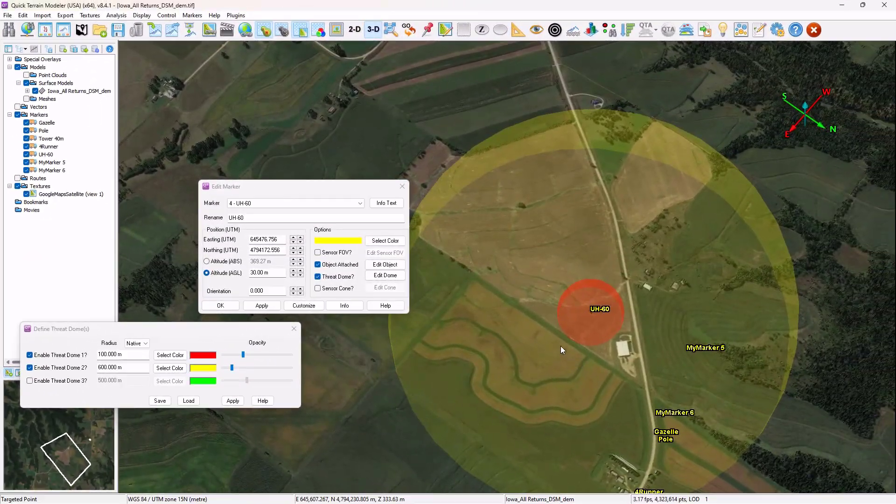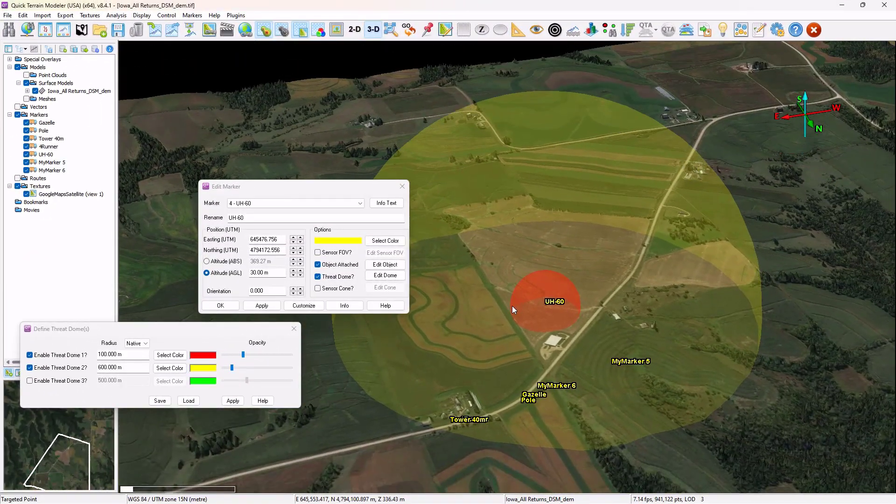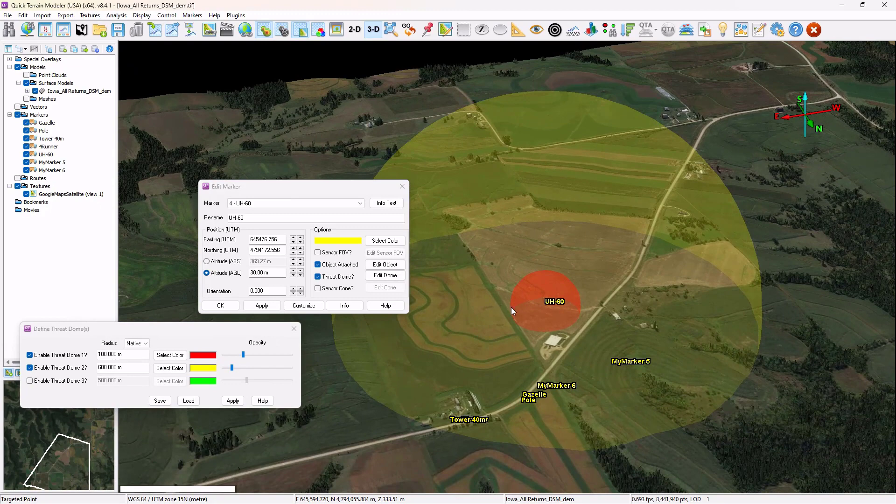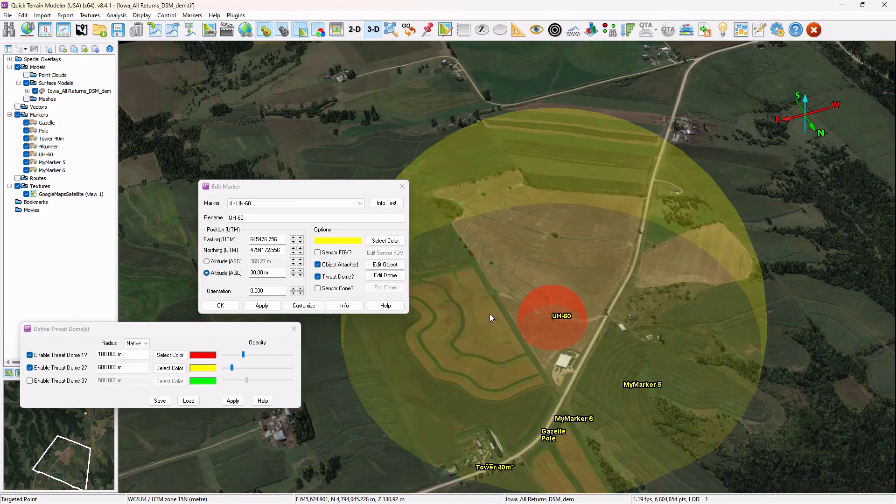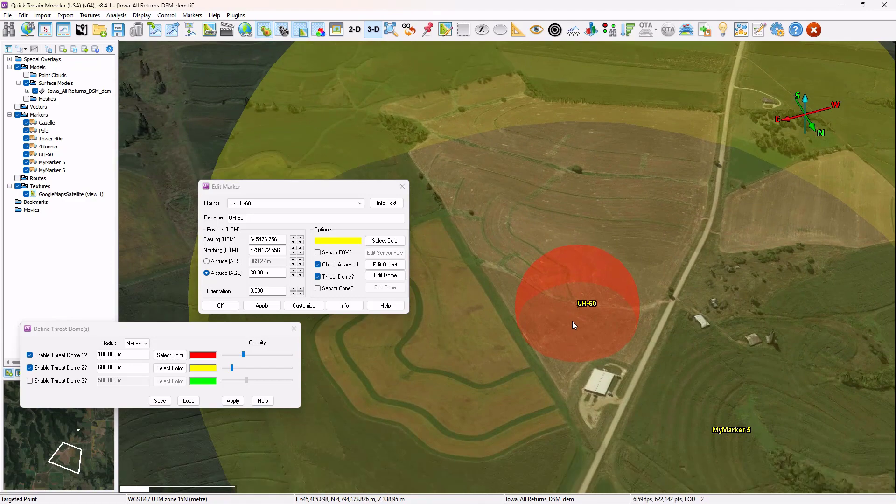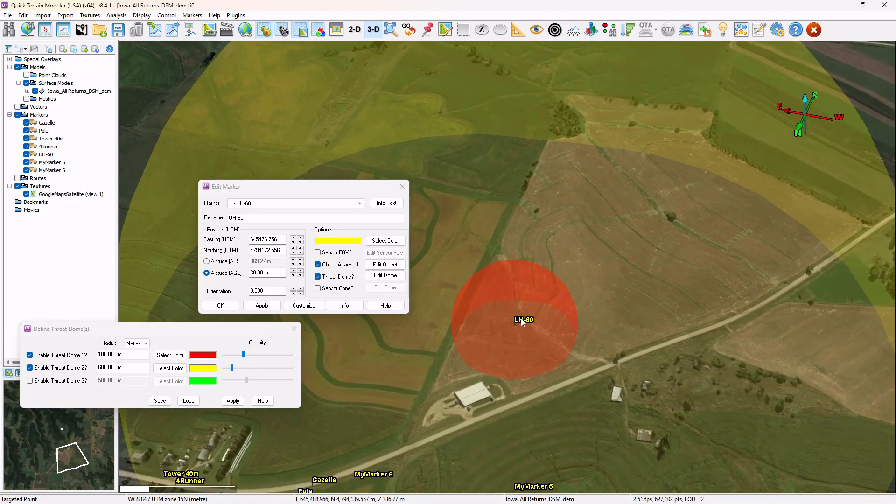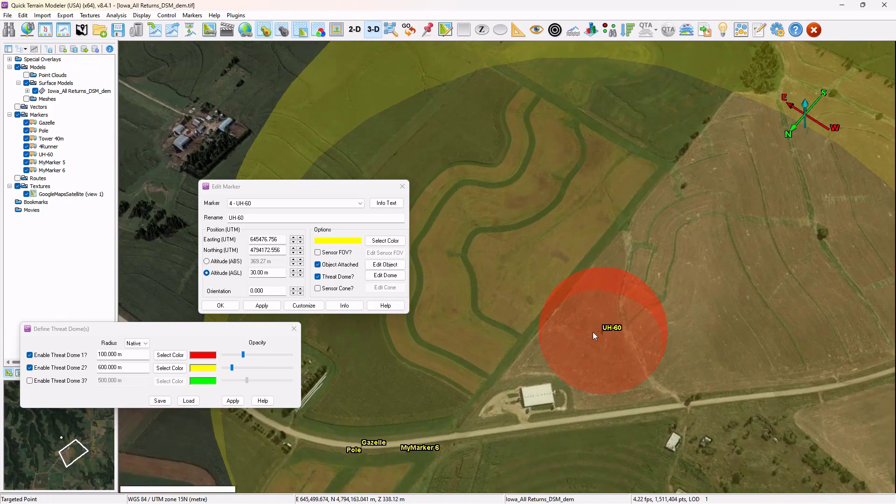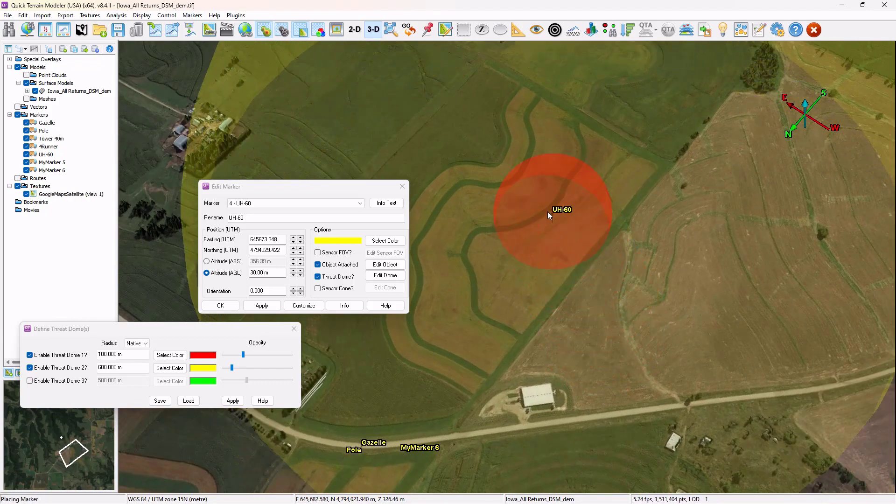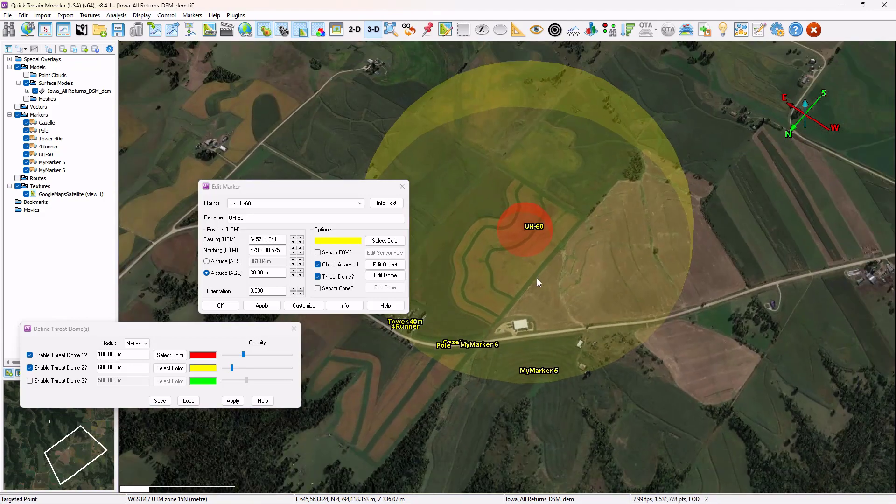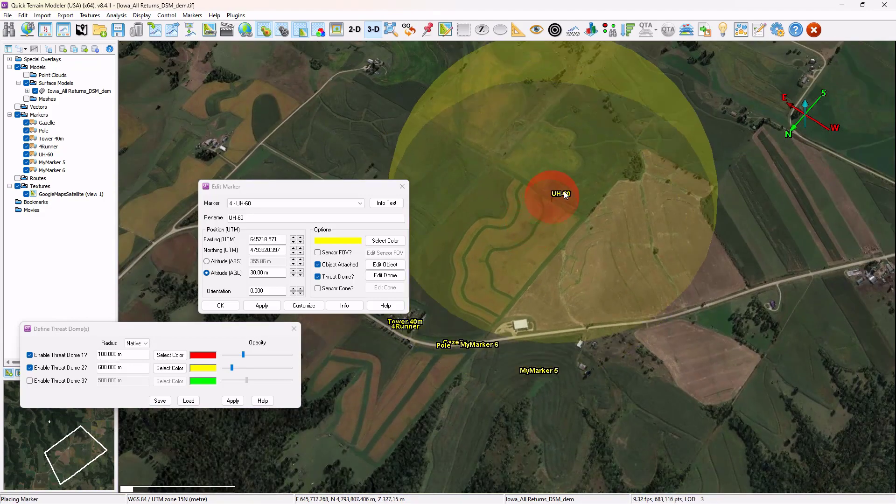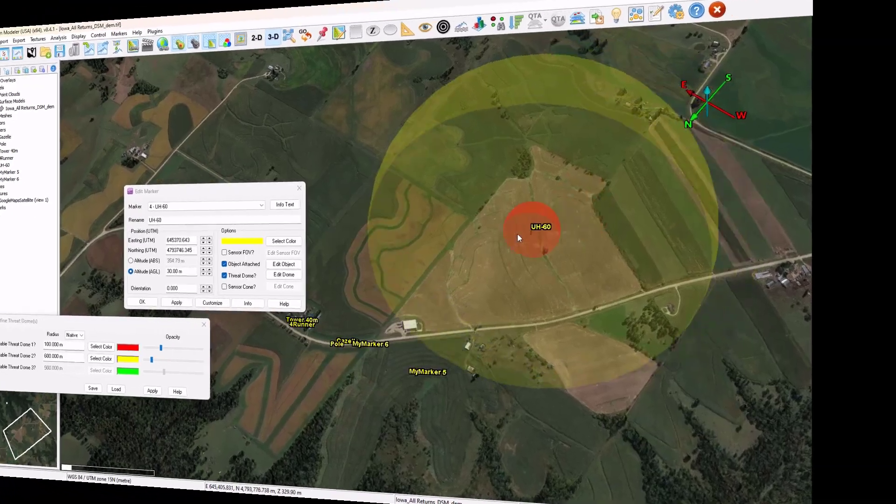One of the objects that can be attached to a marker is a threat dome, and these have been enhanced for version 8.4.1. Now users have the possibility of adding up to three threat domes attached to the marker, setting the various colors and opacities, and using K-dragging just like you would normally do for any marker to move the marker, the object, the sensor dome, all simultaneously throughout the scene.